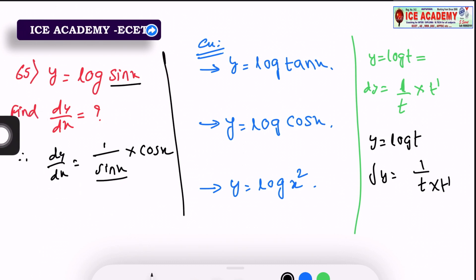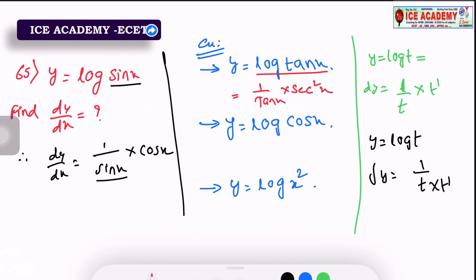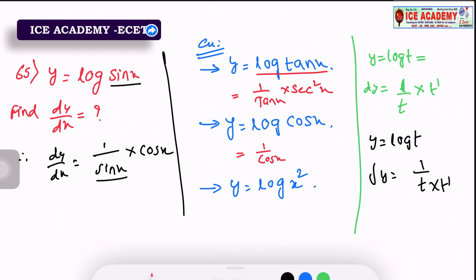Next example: log tan x. 1 by tan x first, then tan differentiation — sec² x. Clear. Next question: y equals log cos x. 1 by t — so 1 by cos x — then cos differentiation: dy/dx of cos x is minus sin x. Simplify: sin by cos equals tan x, so answer is minus tan x.